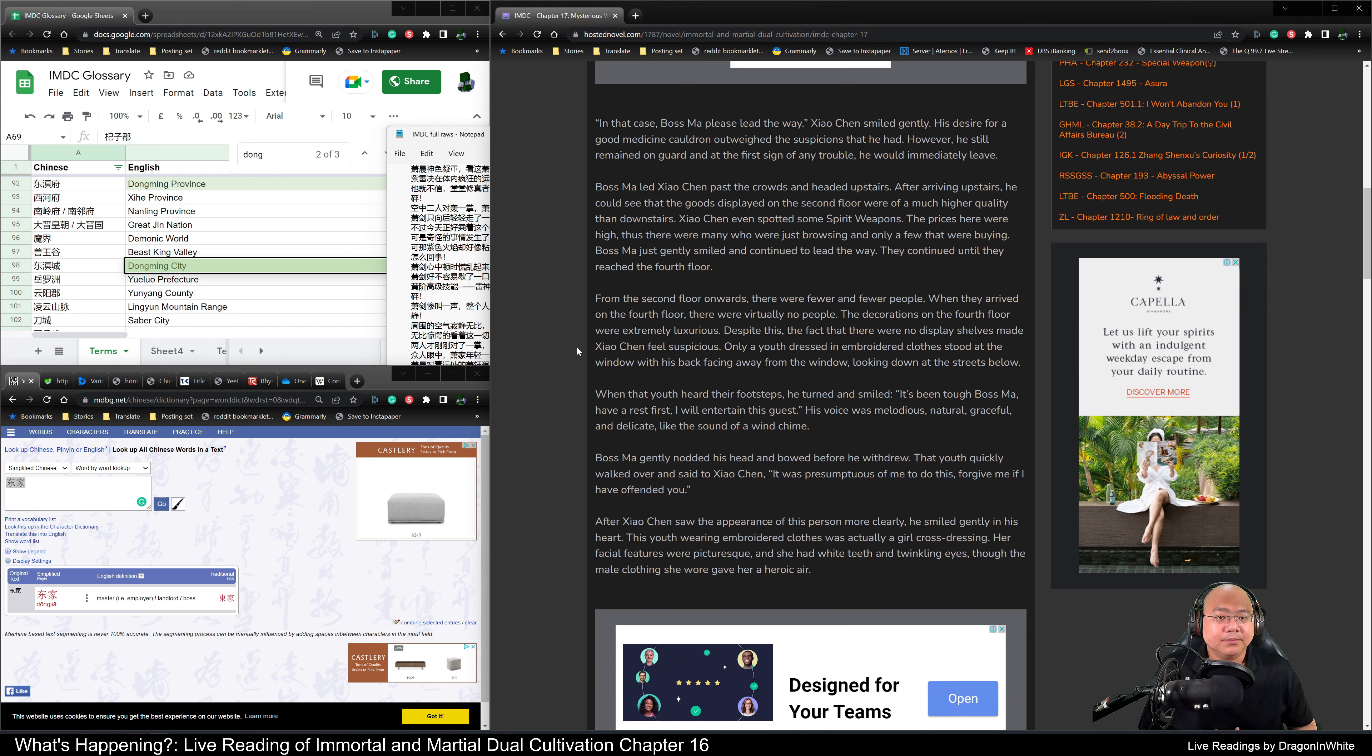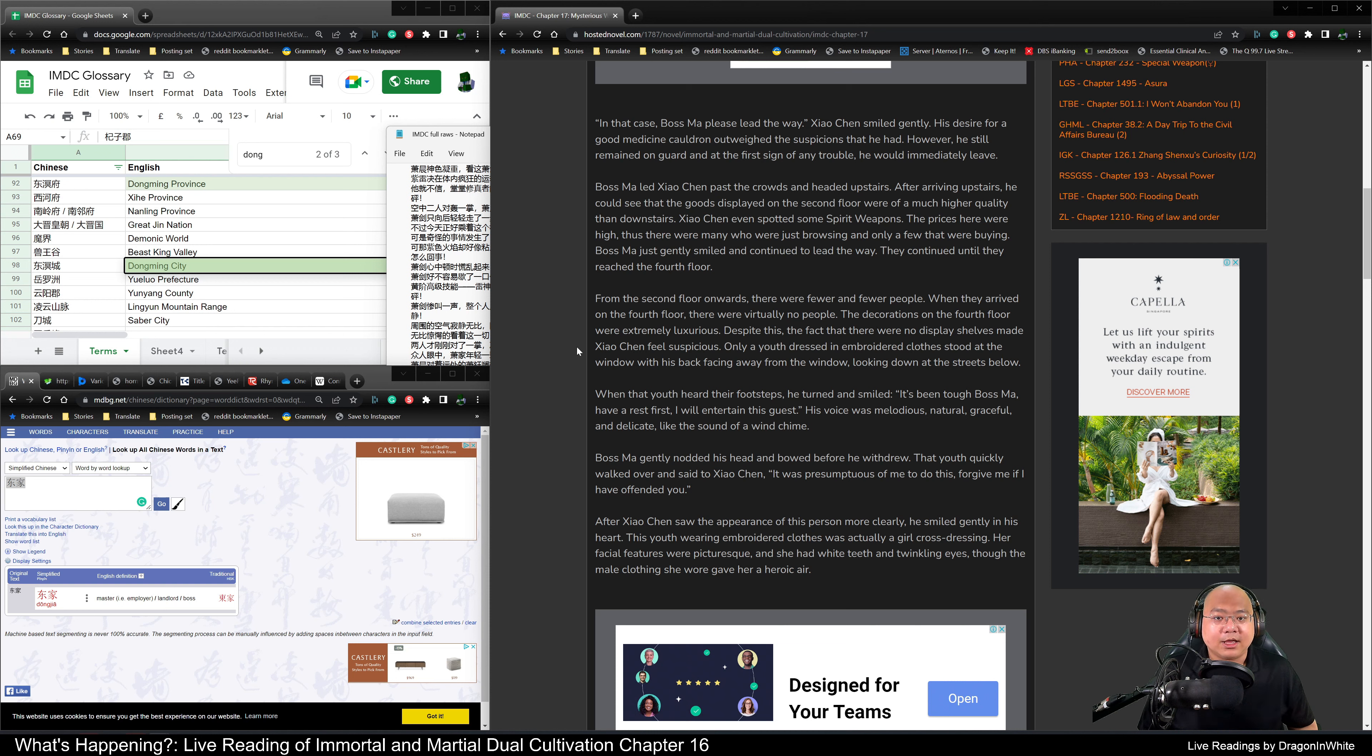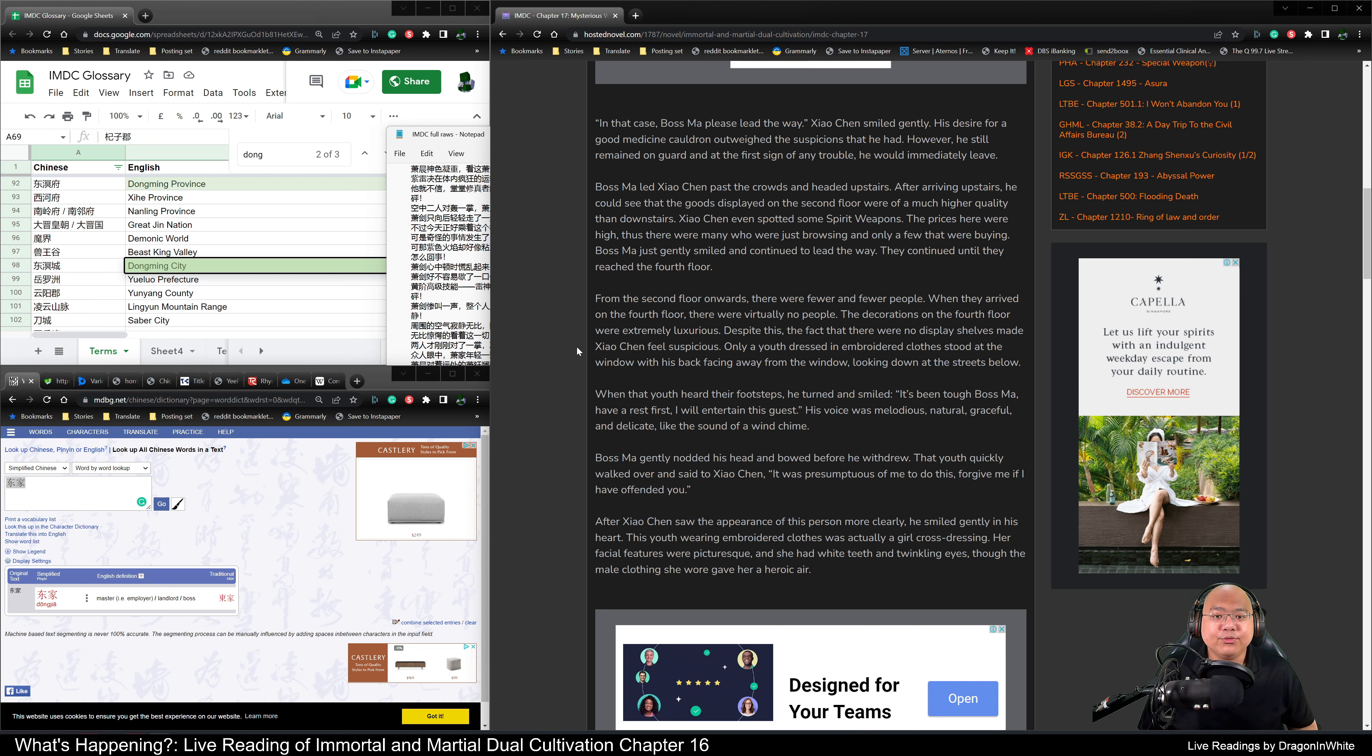In that case, Boss Ma, please lead the way. Xiao Chen smiled gently. His desire for a good medicine cauldron outweighed the suspicions that he had. However, he still remained on guard, and at the first sign of any trouble, he would immediately leave.